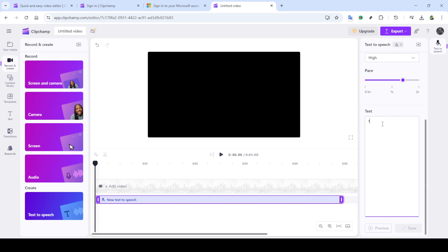Furthermore, you can tailor the voice's pitch, which helps in differentiating between characters or setting the right audio ambience. If you feel like the speaking rate is too fast or too slow, adjust the pace to find that perfect balance.